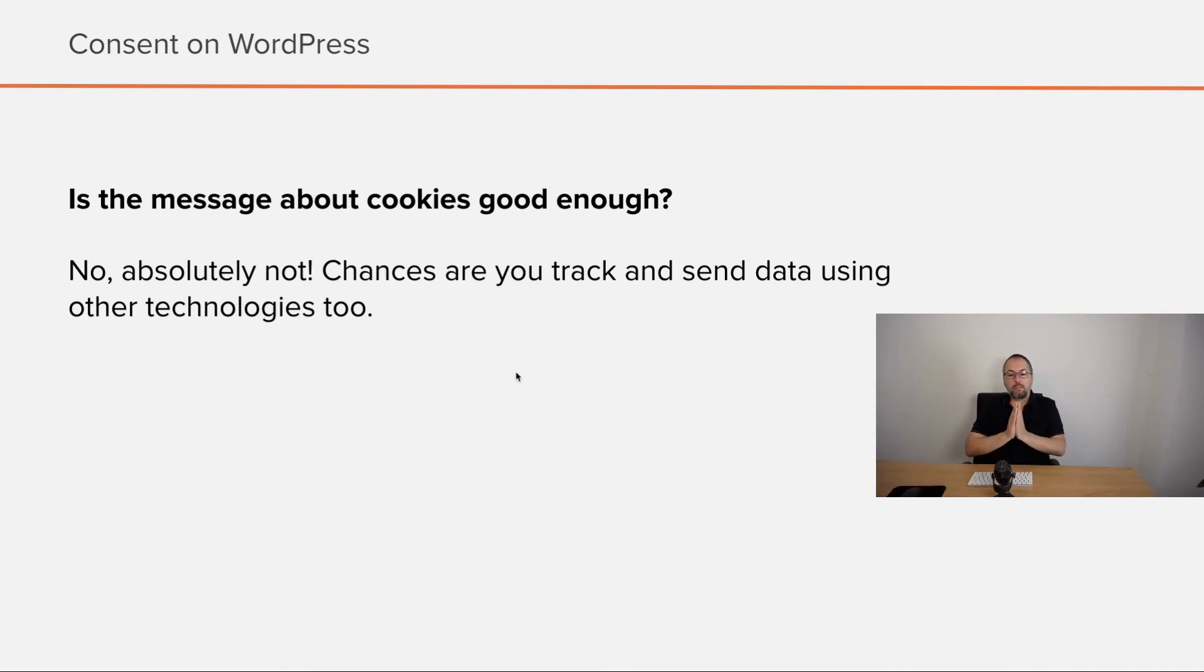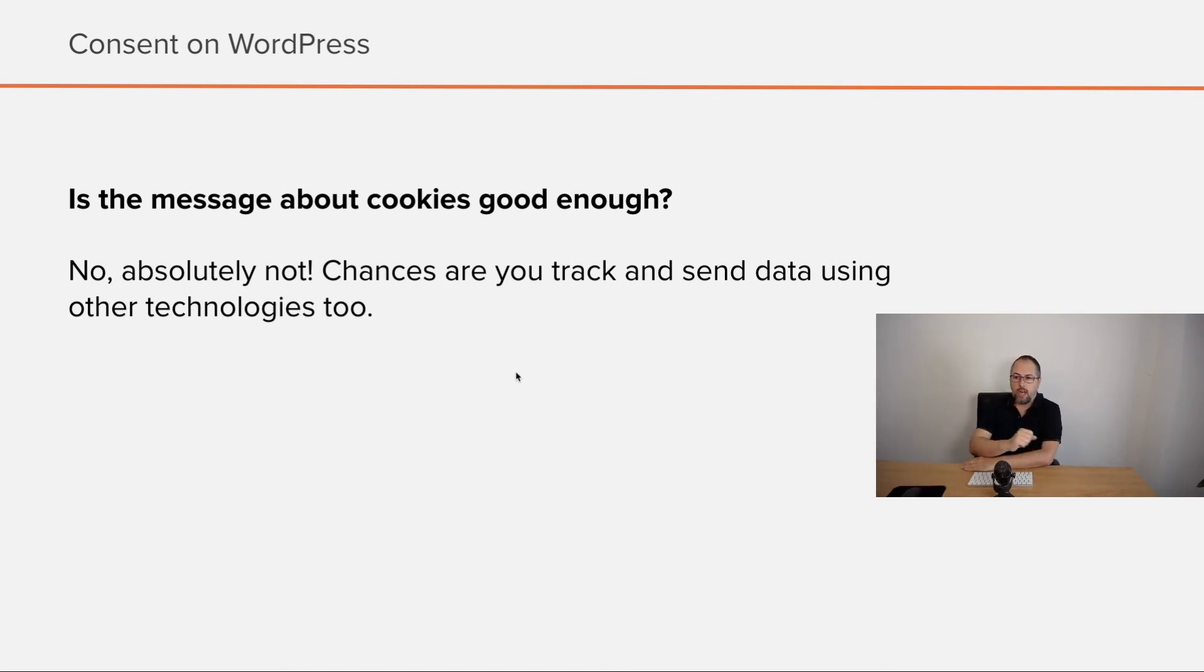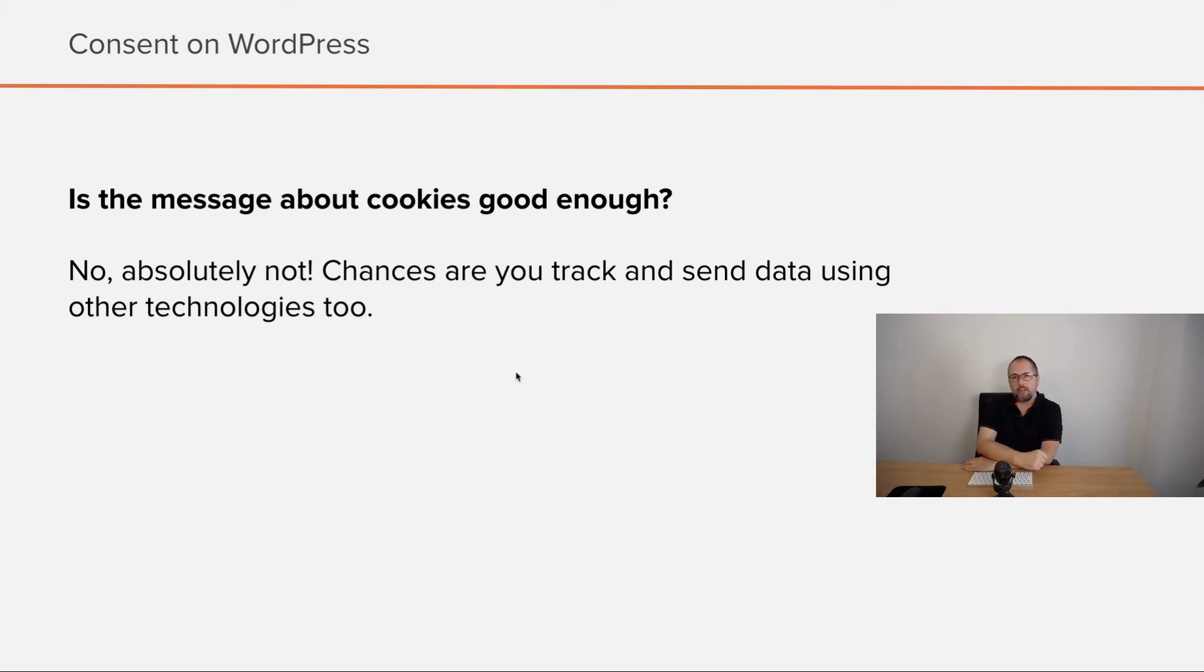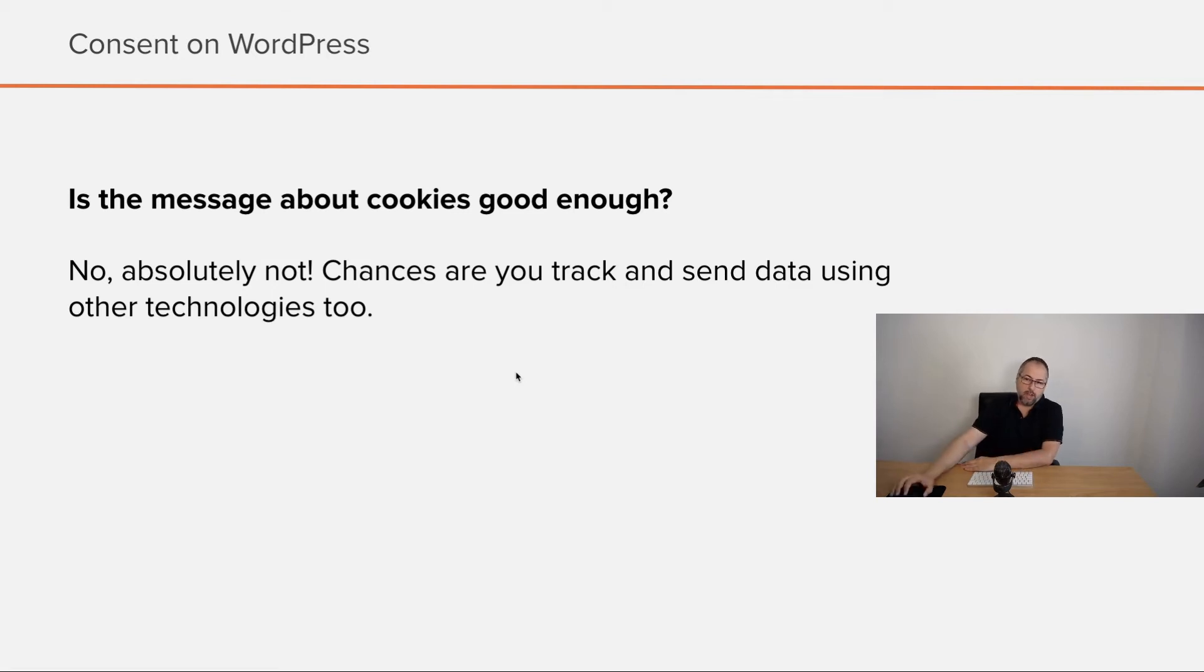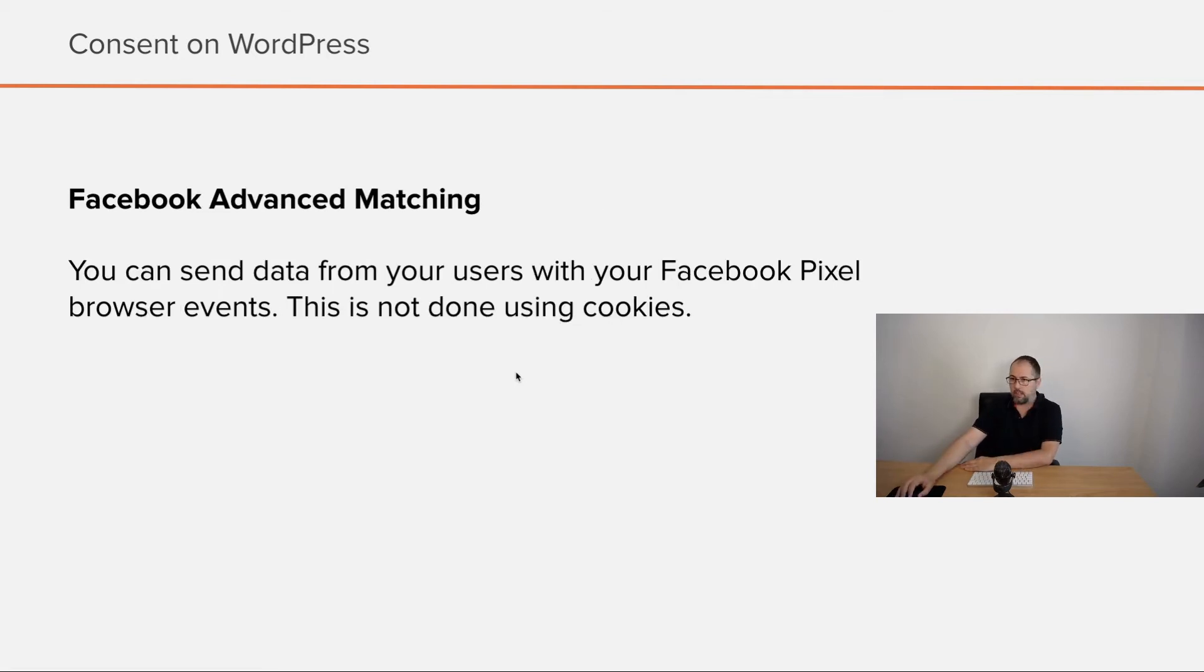Now, this is important. Is the message about cookies good enough? No, absolutely not. Because chances are you already use other technologies to implement tracking, and I will give you just two examples.